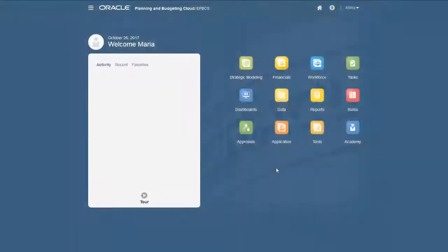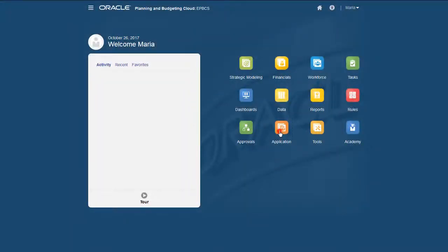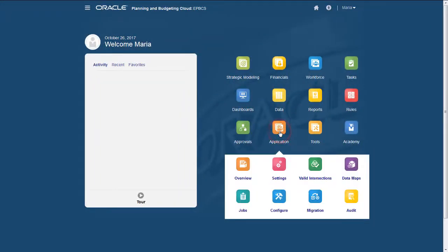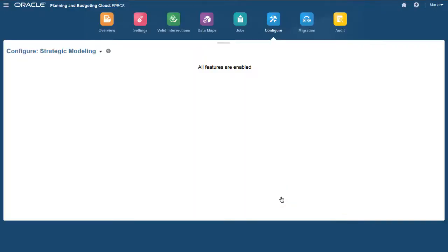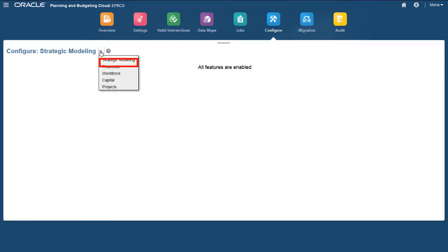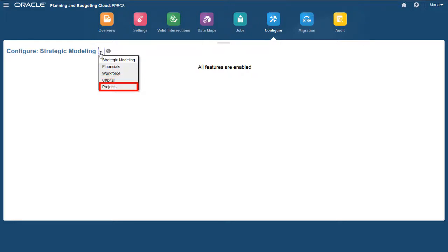In Enterprise Planning Cloud, navigate to the Configure page. On the Configure page, you can enable Strategic Modeling, Financials, Workforce, Capital, and Projects.